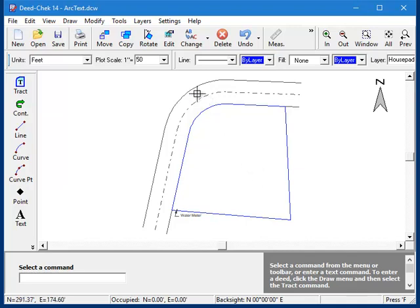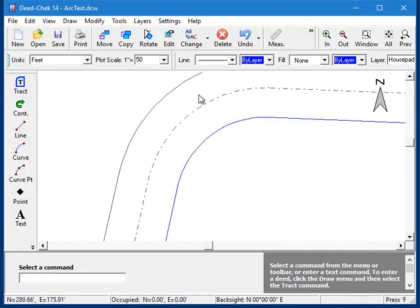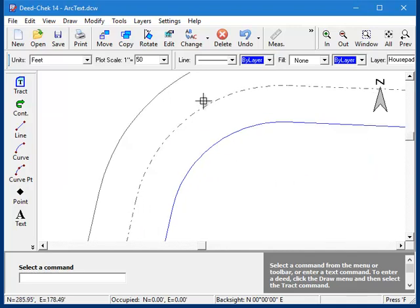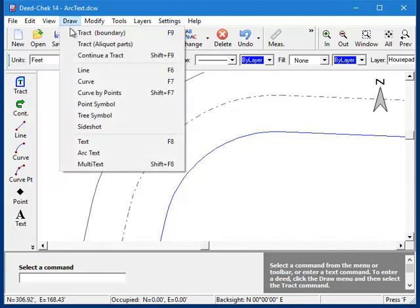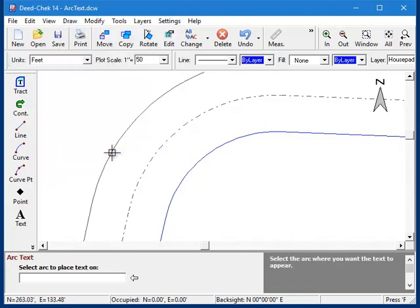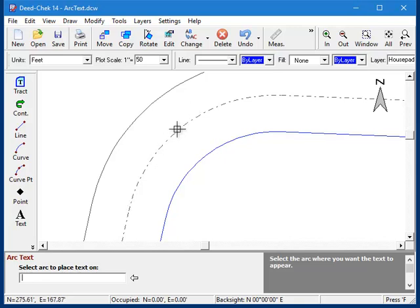So let's place some text along this centerline curve right here and see how it works. To start the command, I'll go to the Draw menu and then Arctext. Down here, it asks me for the arc that I want to place the text on, so I'll click on our centerline here.